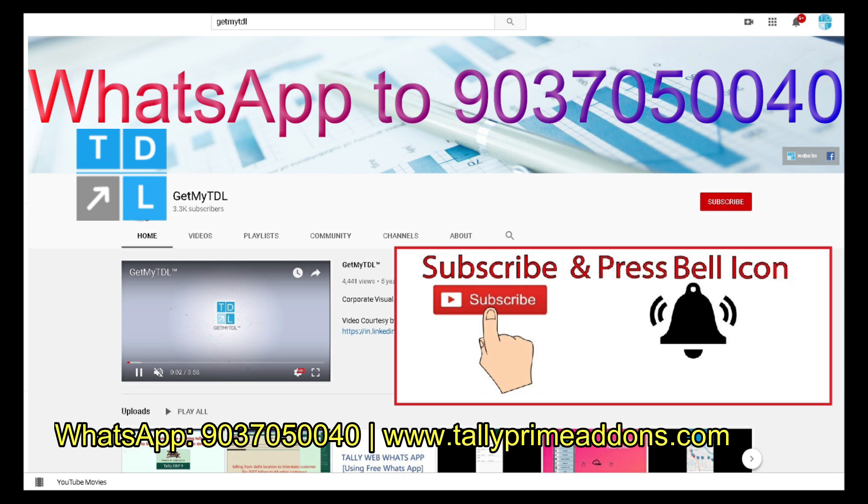Get updated with new add-ons, new solutions, new technologies. For that, subscribe to GetMyTDL YouTube channel. Click on the bell button and select all. We will meet in the next video with another solution. Till then, bye.